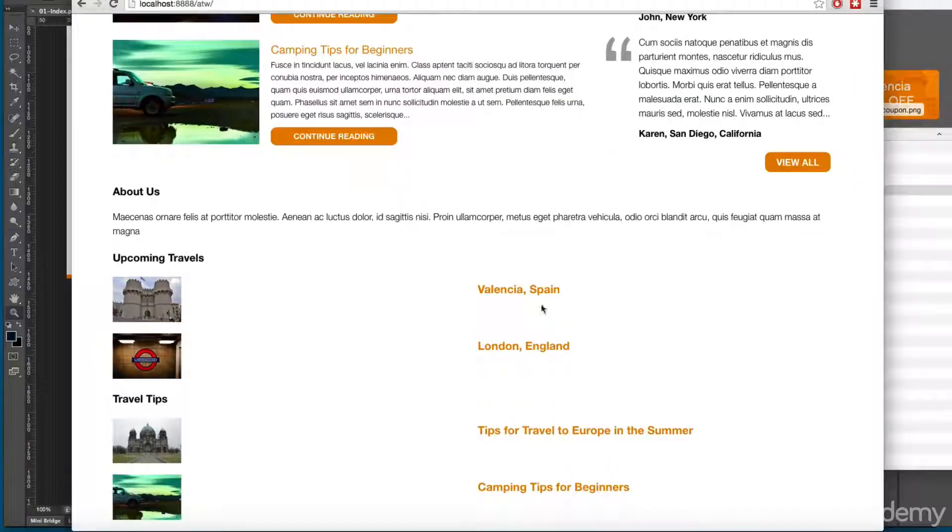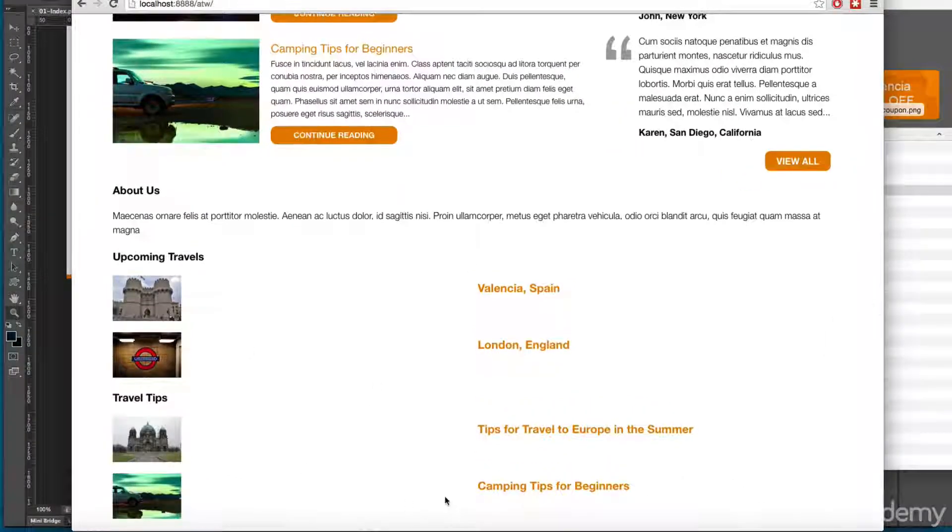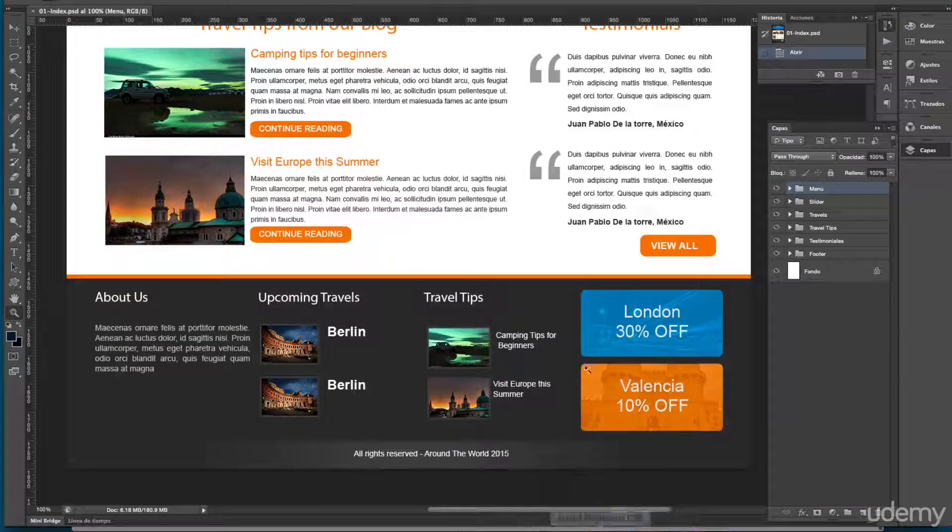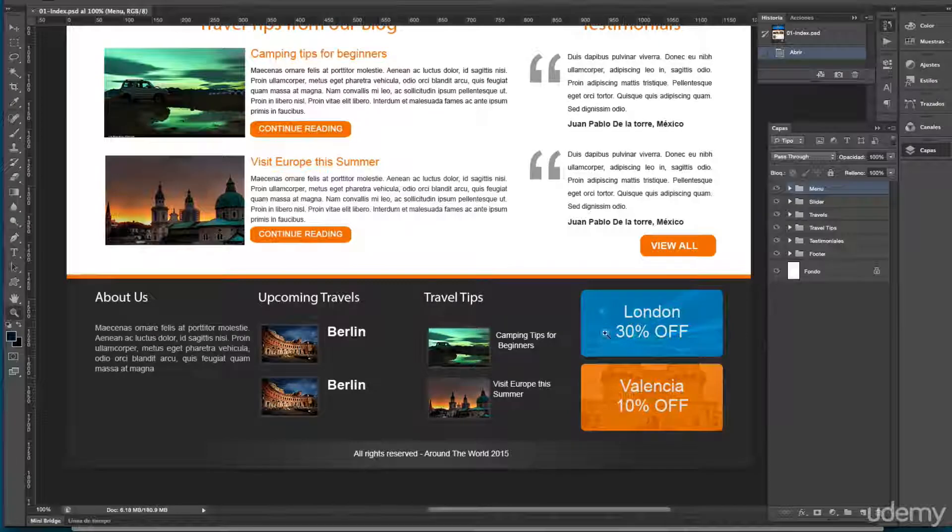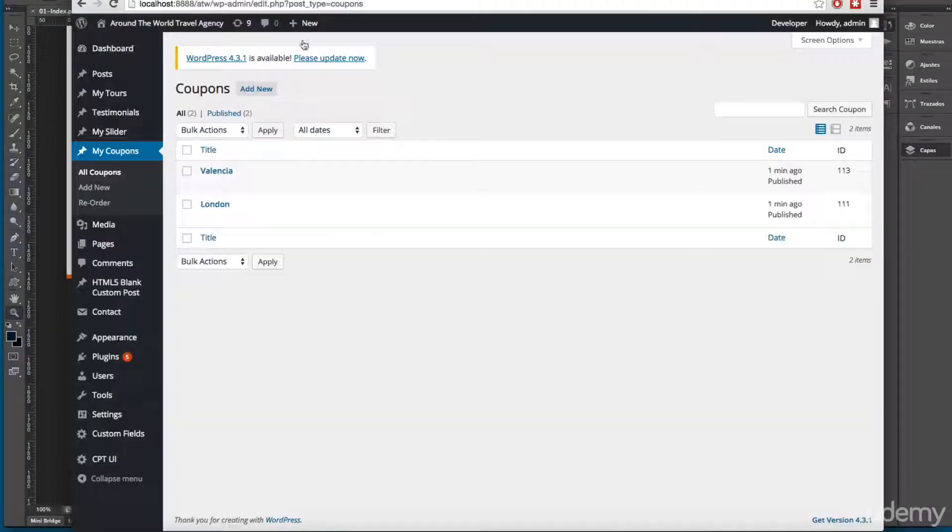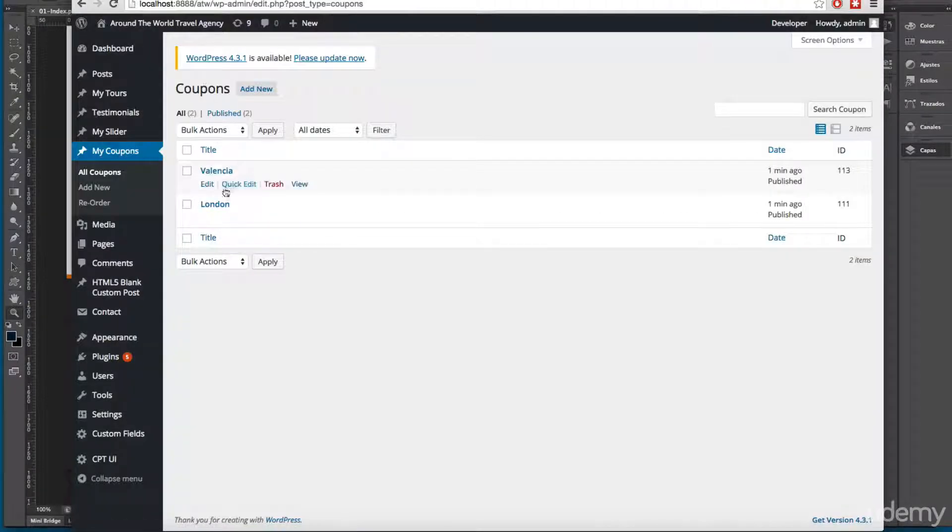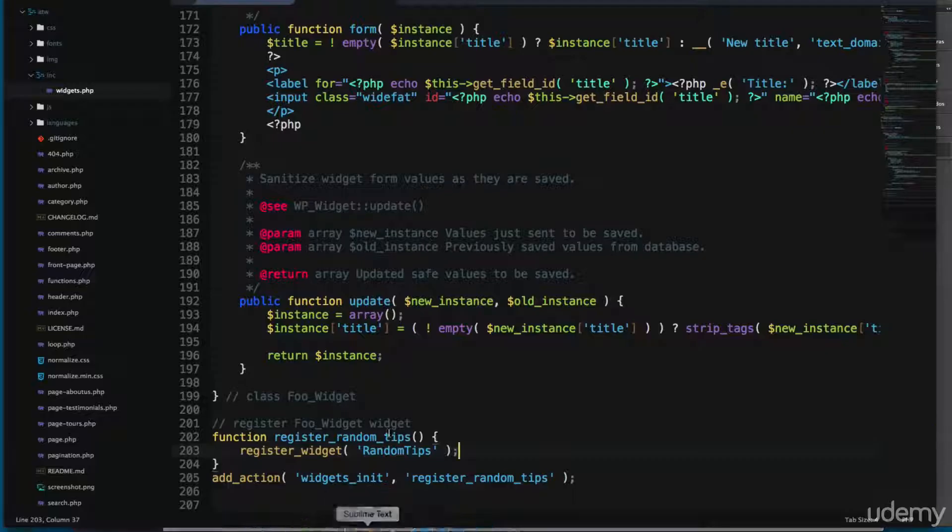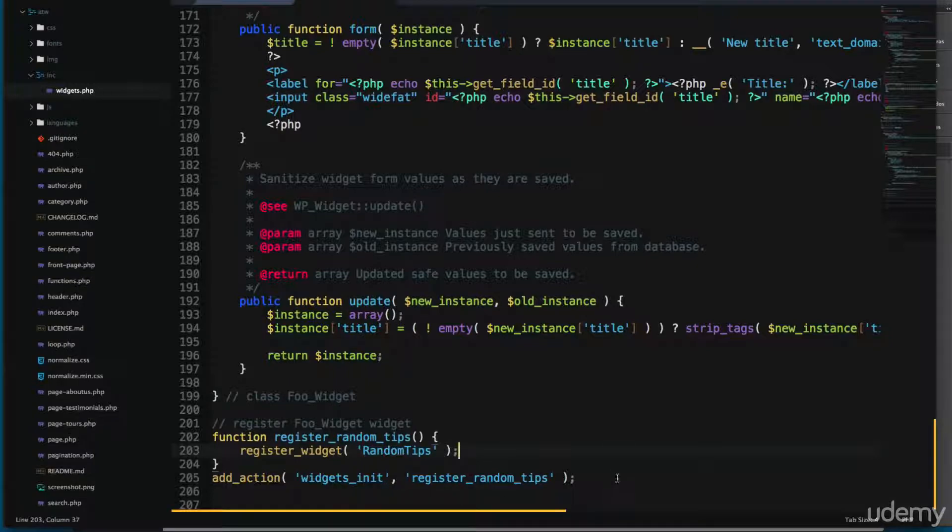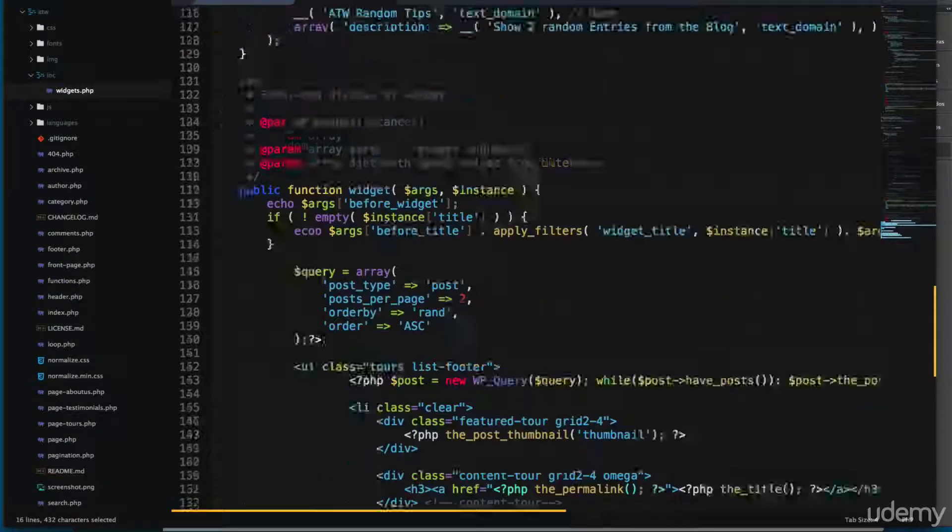Let's create the widget for this part of the website. We have these coupons and we have already created them. Let's add the code for this. Again I'm going to open the widgets.php file and I'm going to copy everything from here, copy and paste.